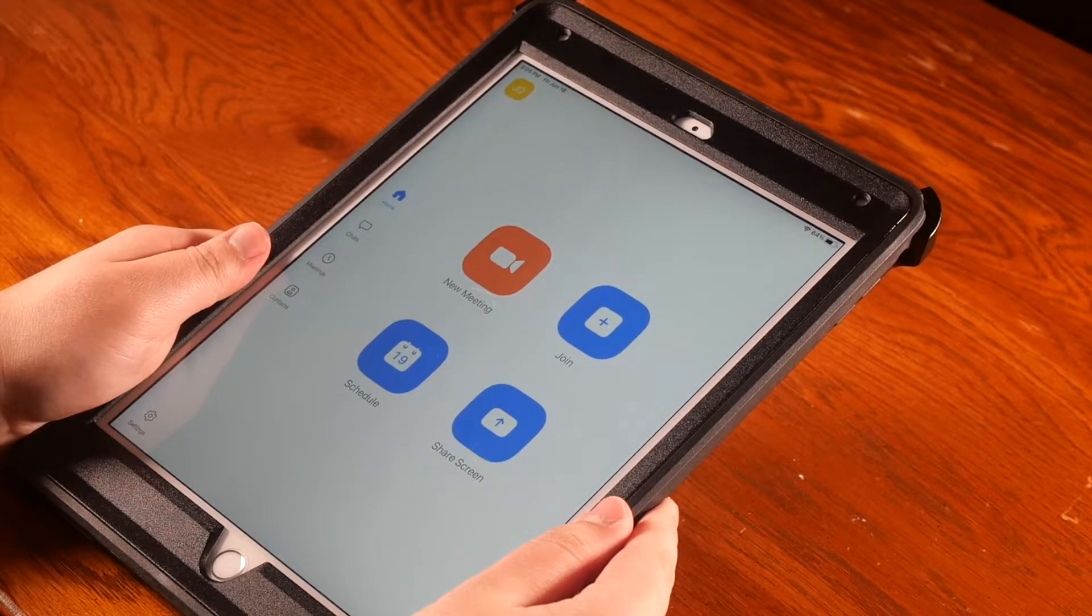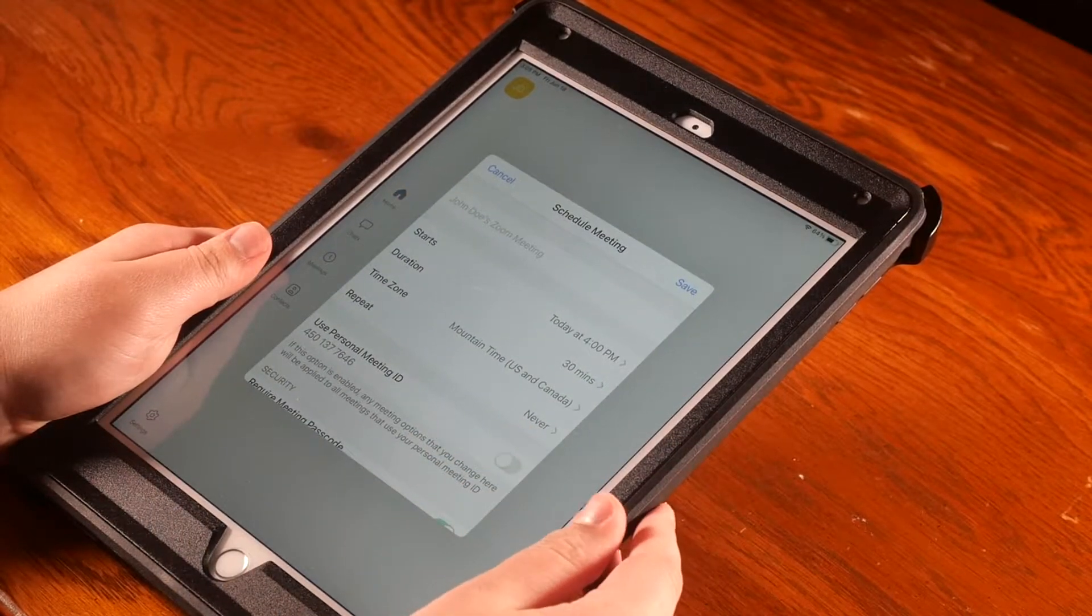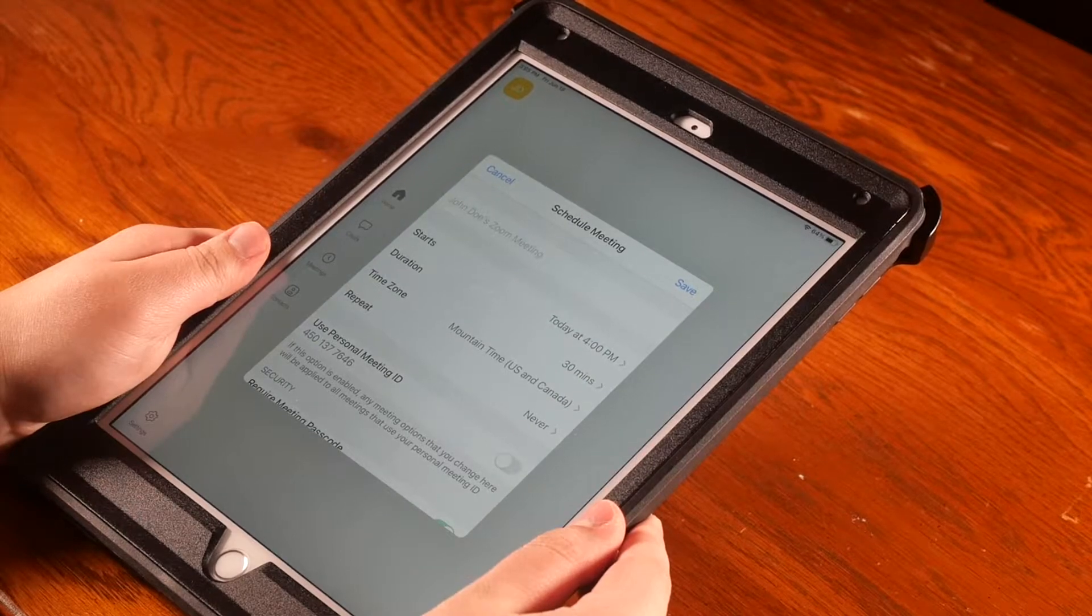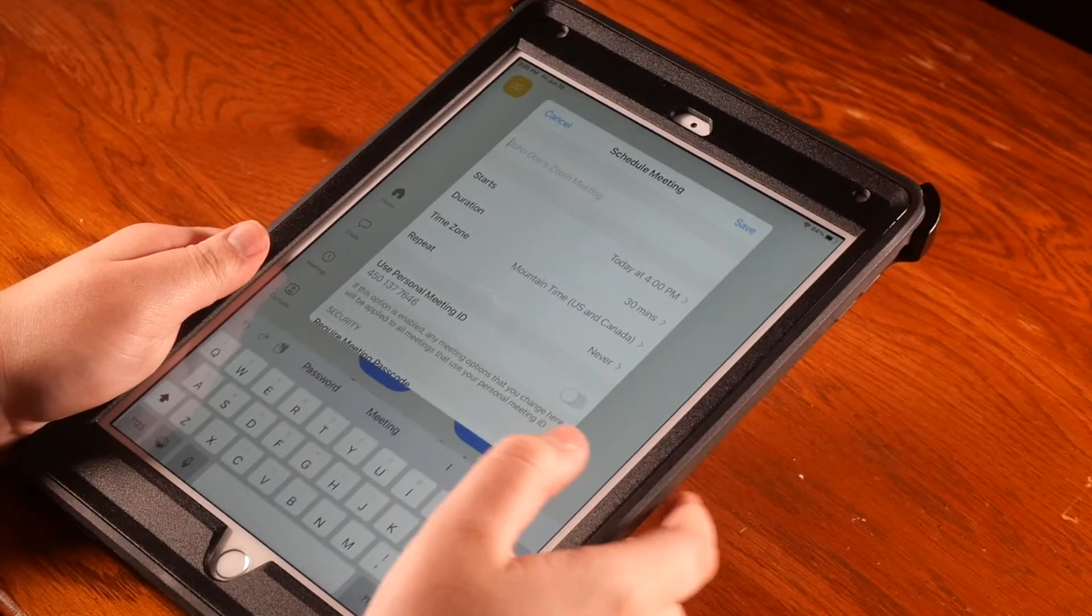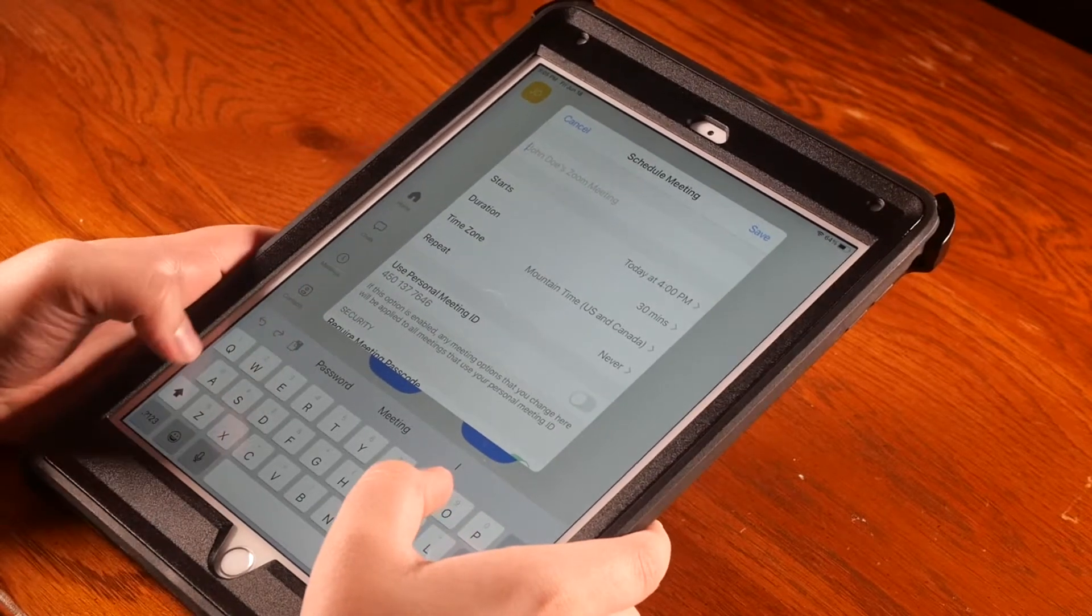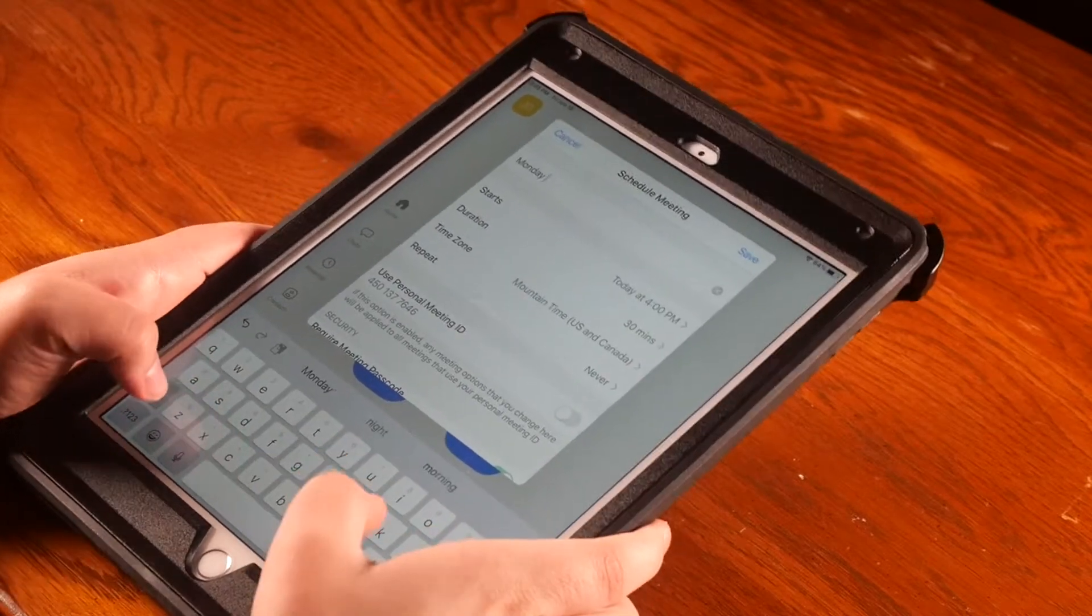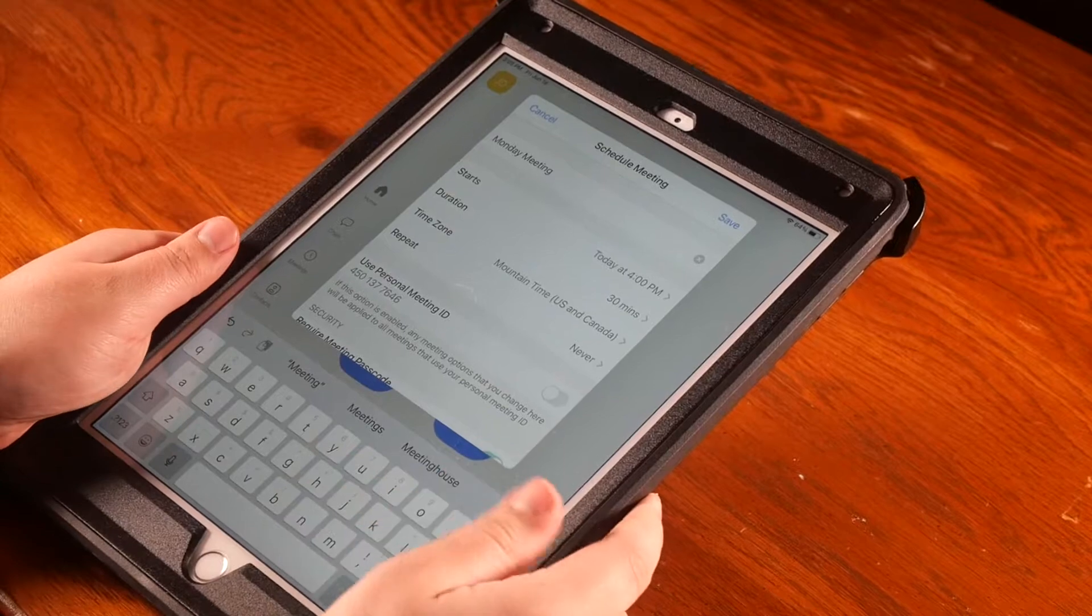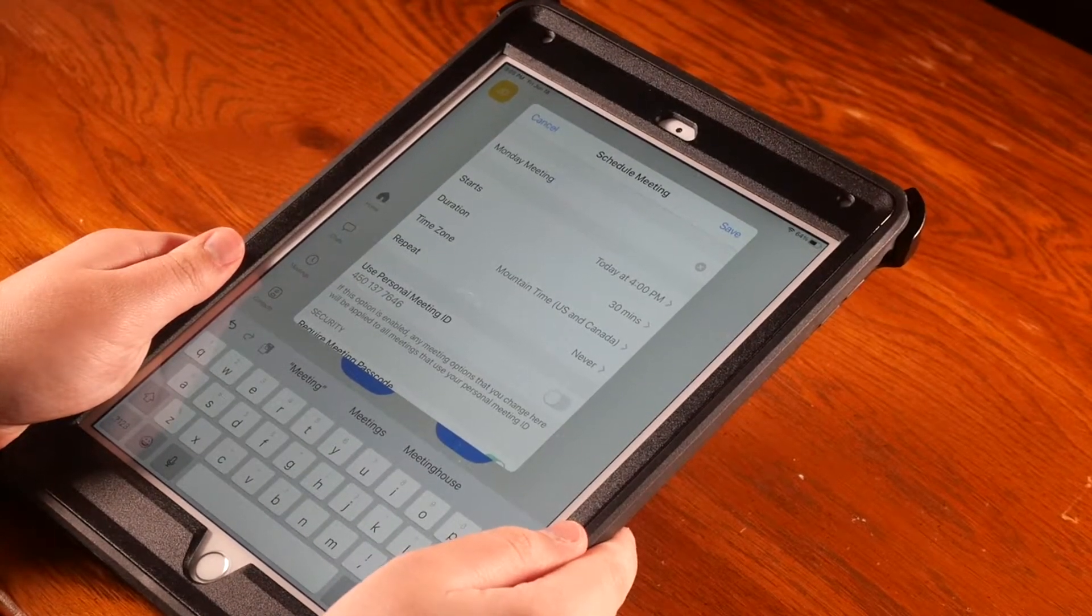The Schedule button is blue and has a white image of a calendar on it. Once you tap this button, you'll be able to begin creating a meeting. You can start with the top box to give a name to your meeting. Simply tap the box and type. I'm going to label my meeting 'Monday Meeting,' but you can label your meeting whatever you would like.